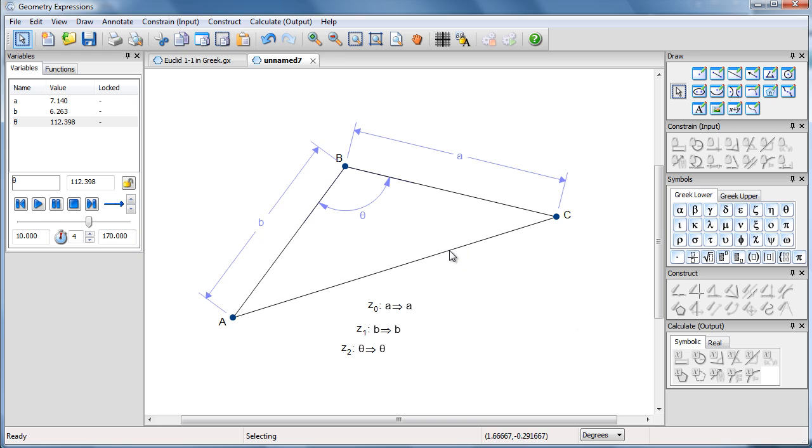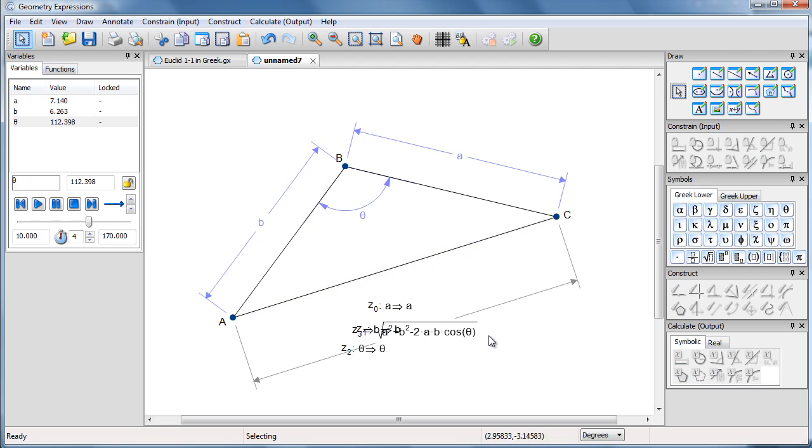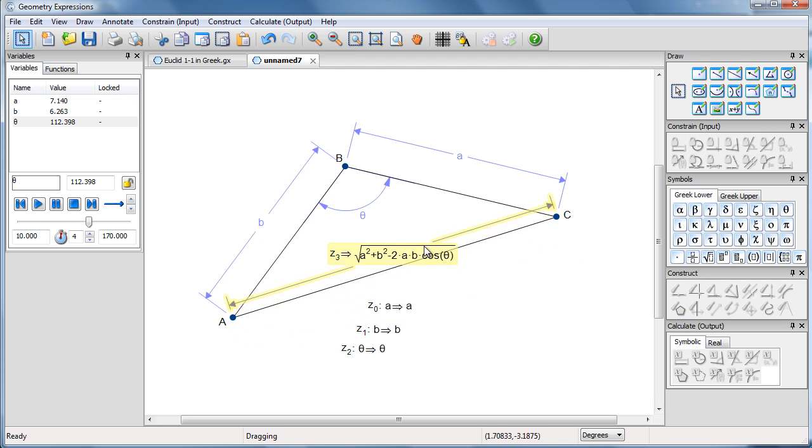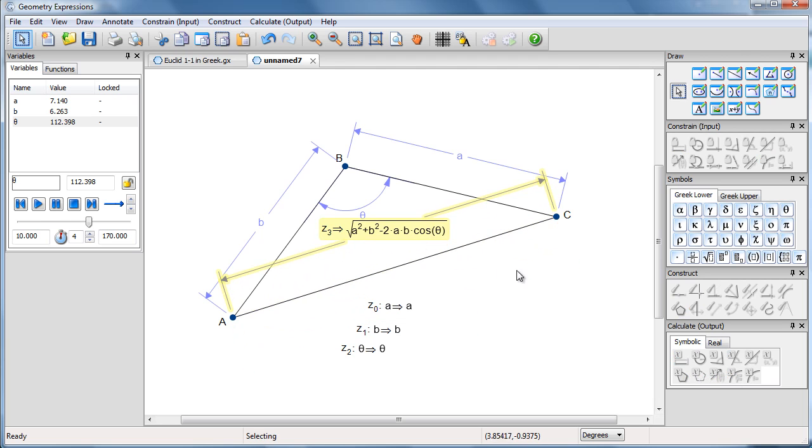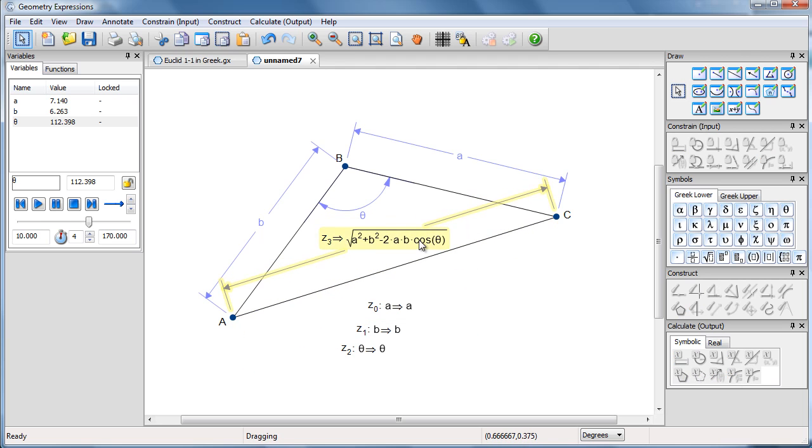And finally, I'd like to create the length AC as a measurement. And that's basically the answer we're asking the user to come up with.